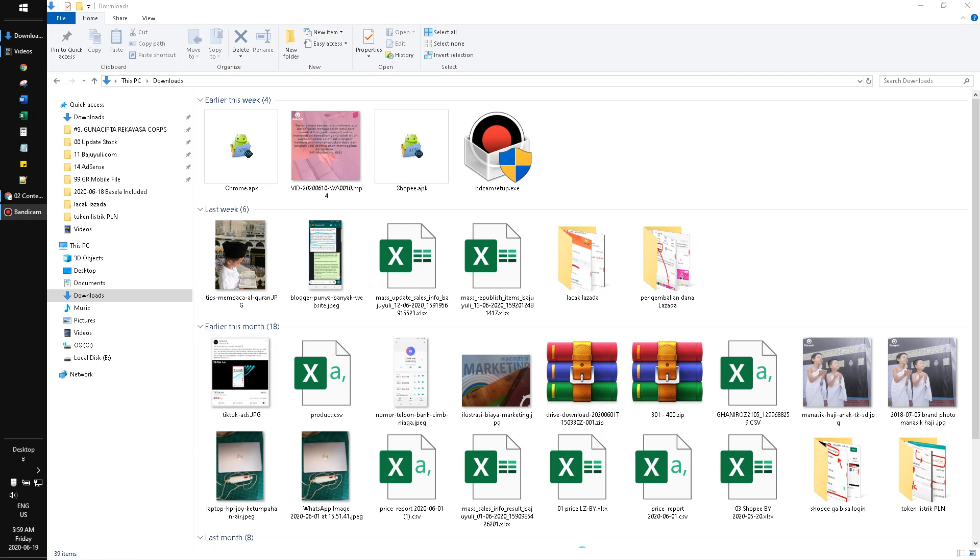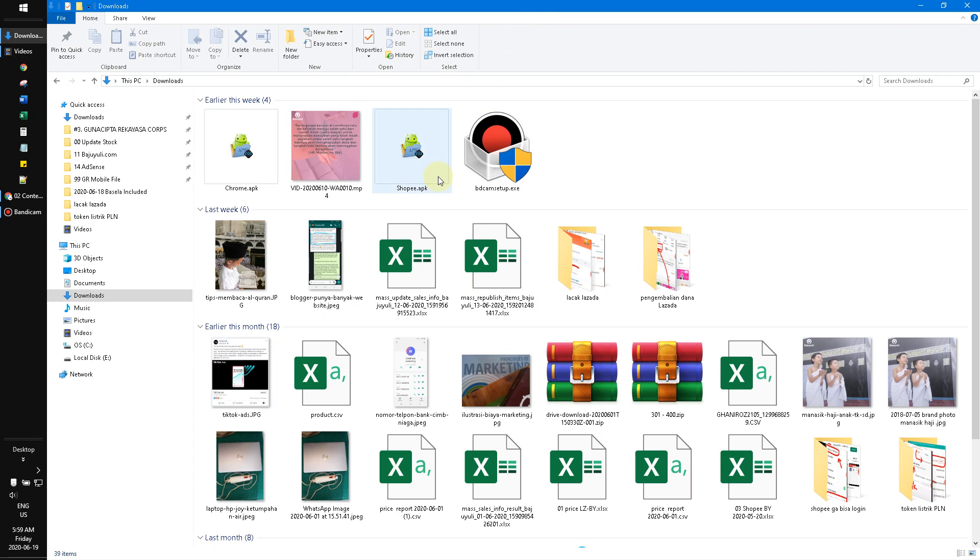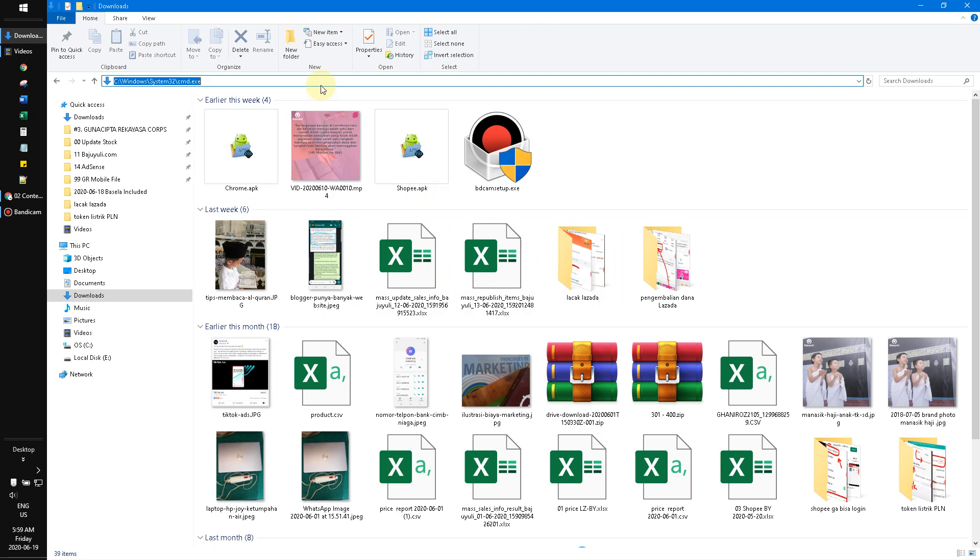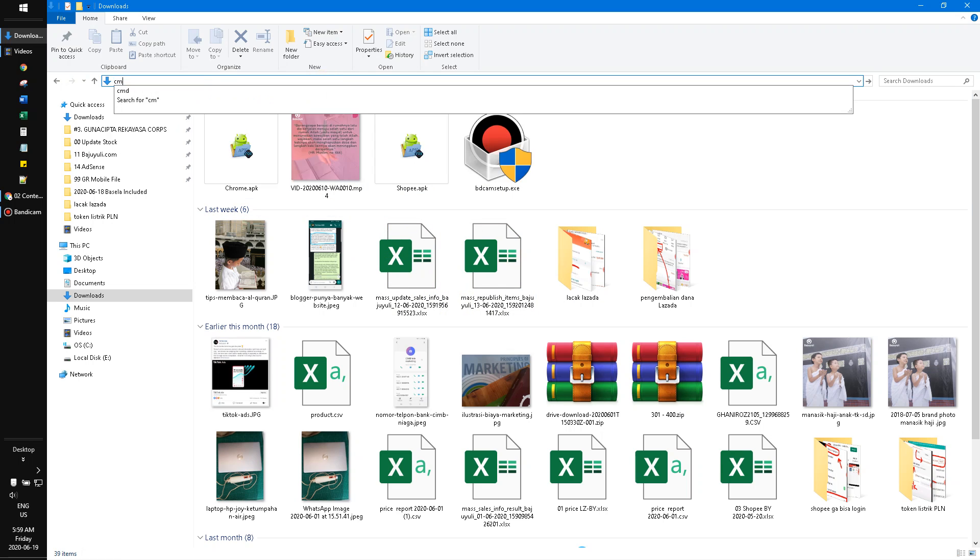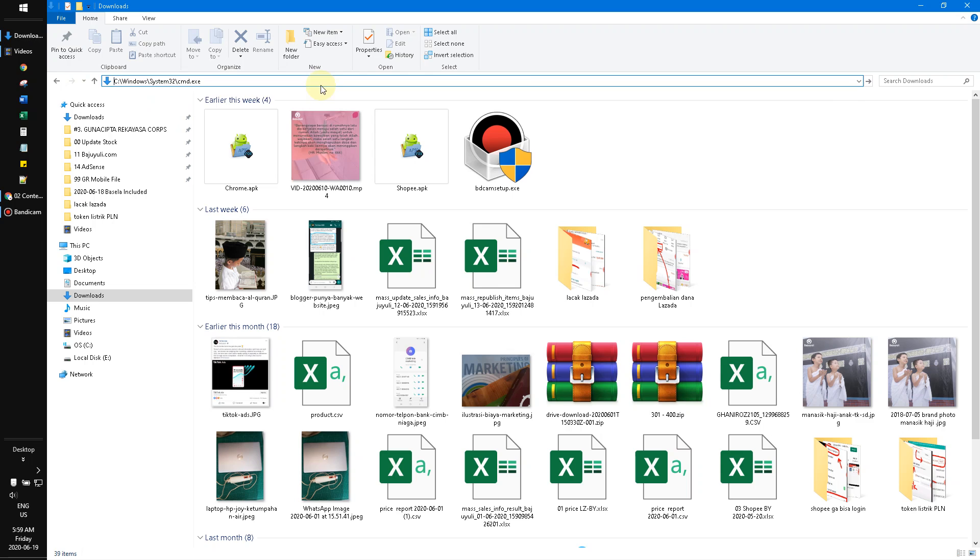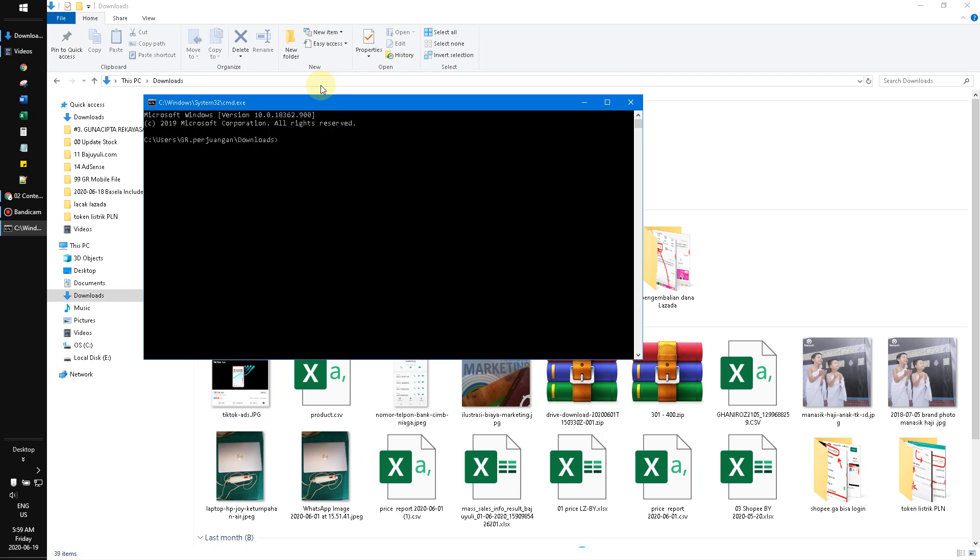I will show you now. I've already opened my files here, the folder in a specific folder. And then I opened the CMD or the command prompt. I've already opened the command prompt in the specific folder.